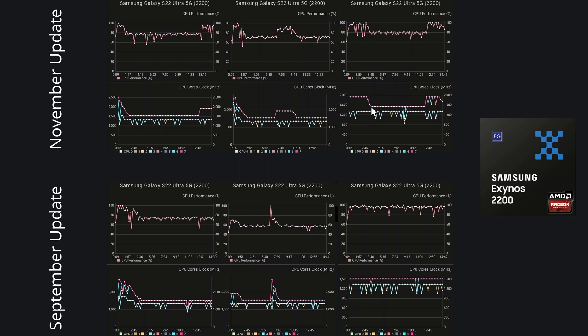But it is a very similar picture to what we saw here in the September update. It's just that we started at about 1900, and then we went back down to 1600, so it is better, but it's very similar to the September update.